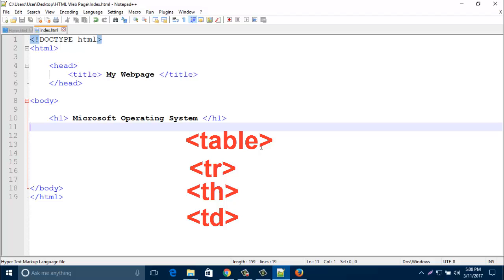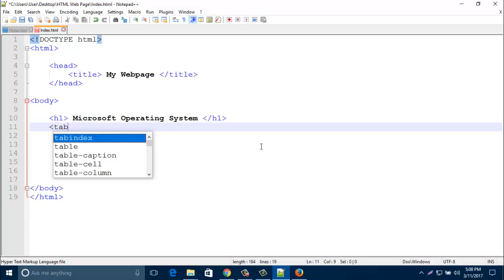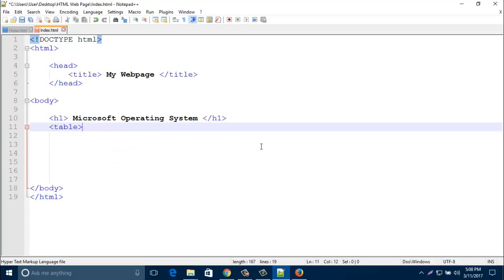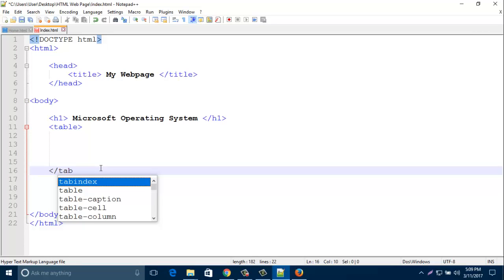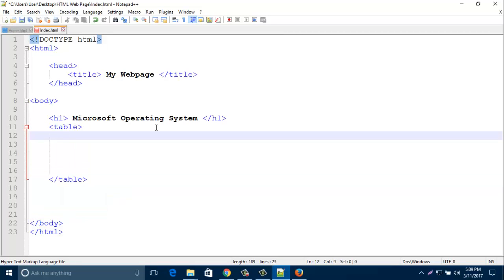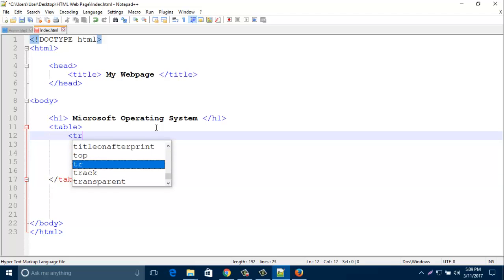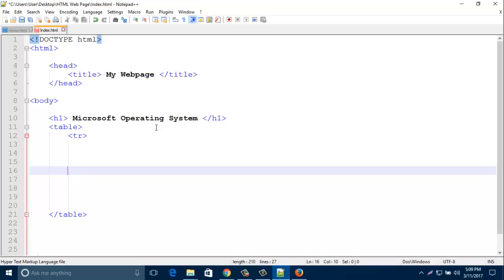Let's create a table, normal table. Just type here table and close it with slash table. Then write here tr, table row. That indicates row, side by side. And close it, slash tr.